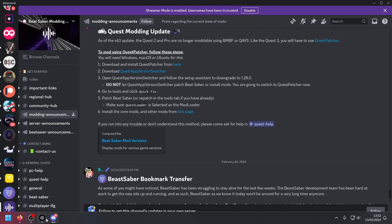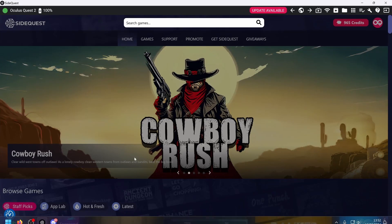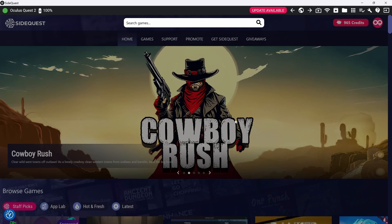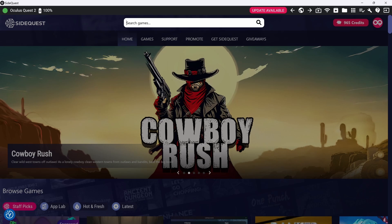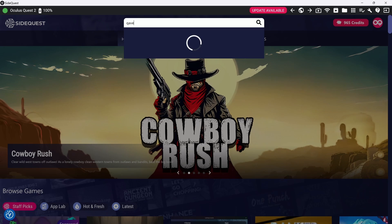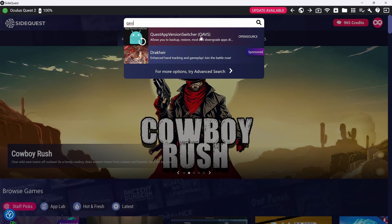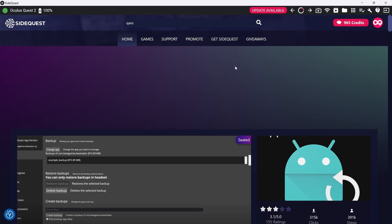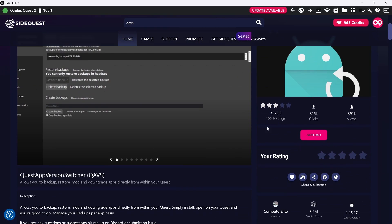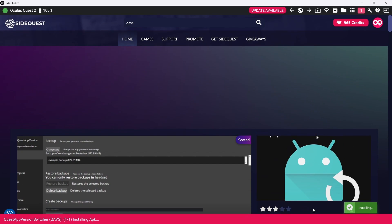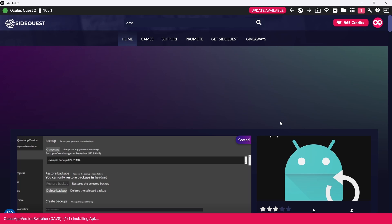So let's head over to SideQuest first. As you can see, my Quest 2 is connected. And all we're going to do is search QAVS. And then there's Quest App Version Switcher there. And we're going to scroll down and we're going to sideload that onto the Quest. Okay, that's installed.